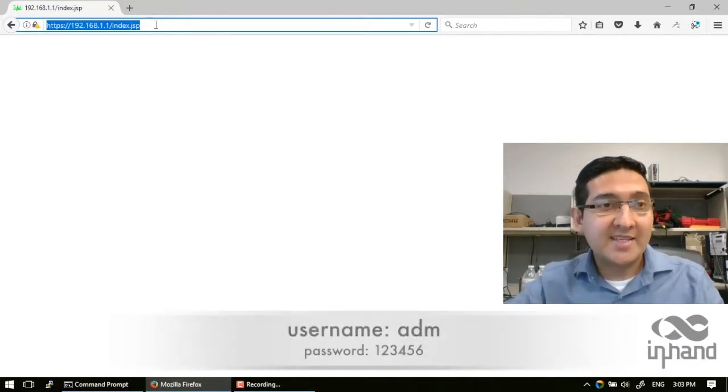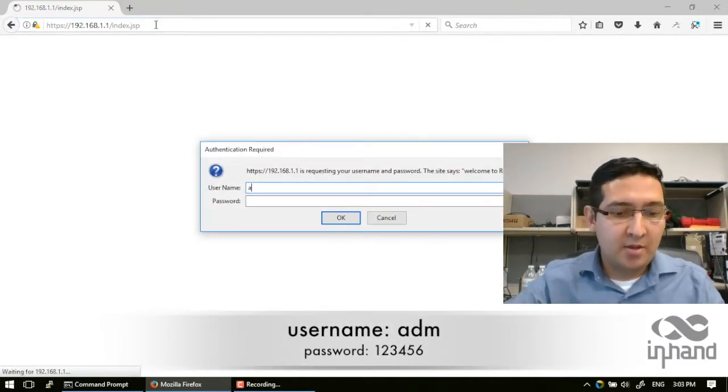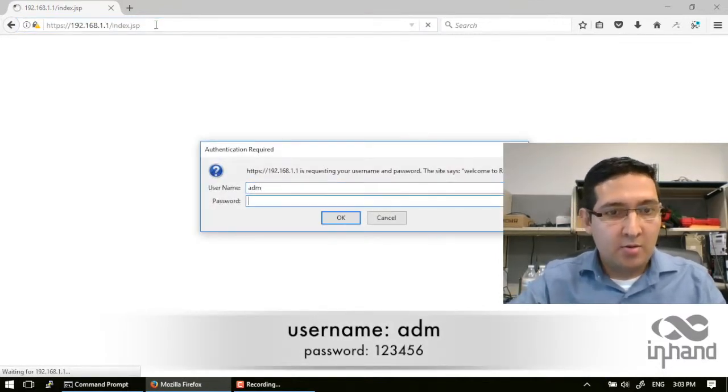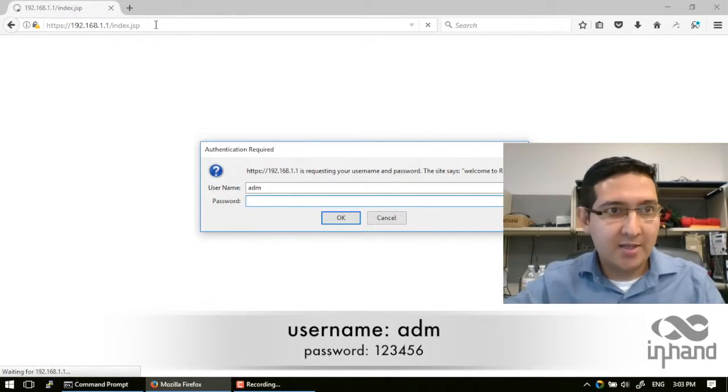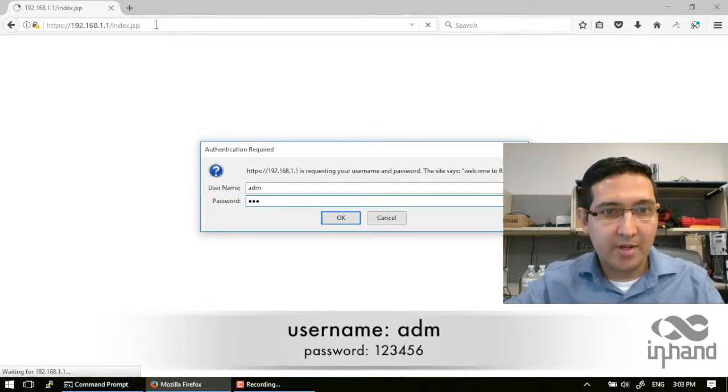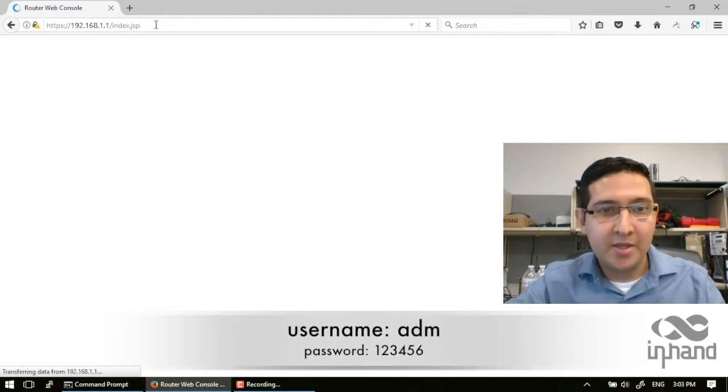Now the antenna is connected and we proceed to log in to the router administration website. The password is 123456 and the username is ADM.